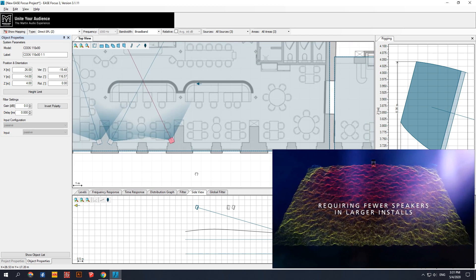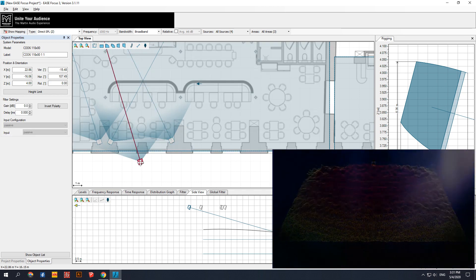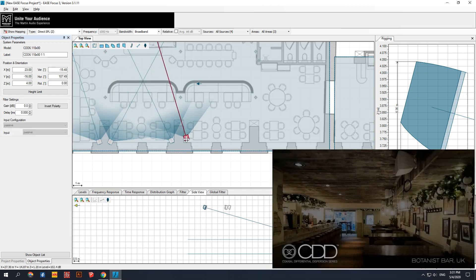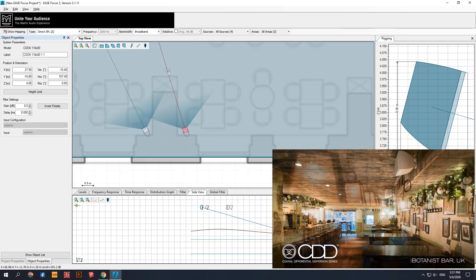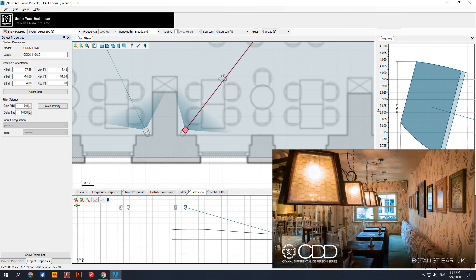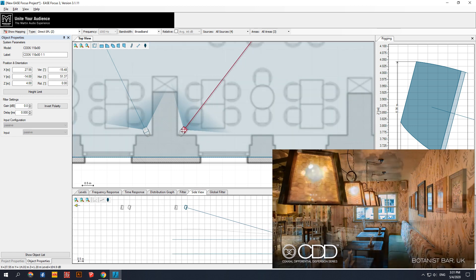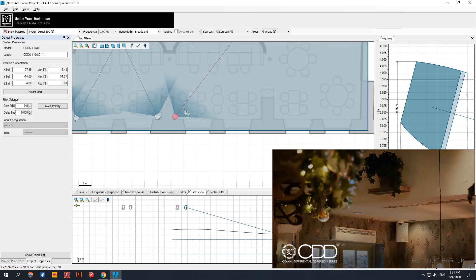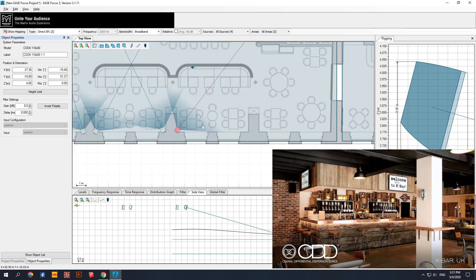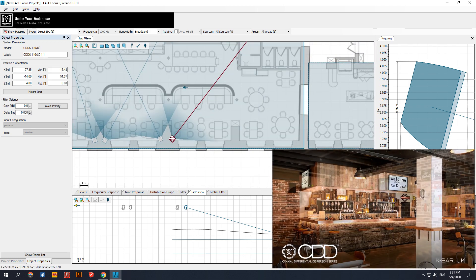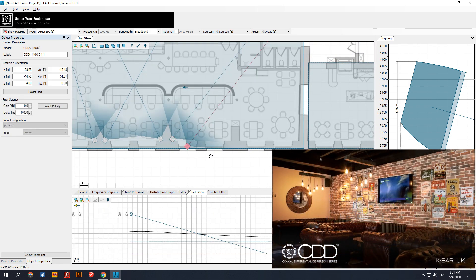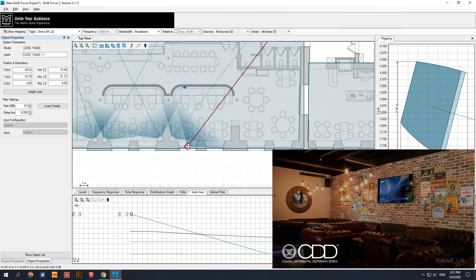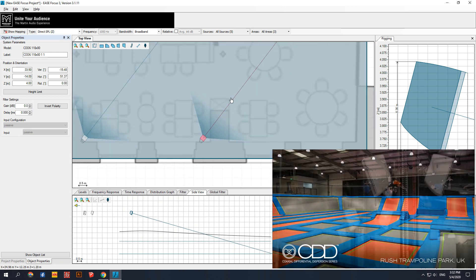Architects are happy with the discrete design and often fewer speakers. System integrators are happy as they can provide exemplary coverage for spaces and competitive tenders that increases the number of jobs that can be won. And the quality of coverage and consistency not only delights the client but also their clientele. No wonder CDD is the shape of things to come.